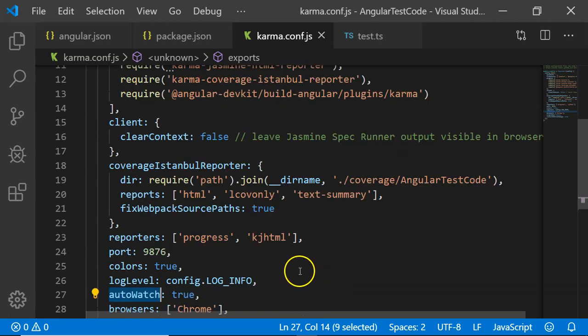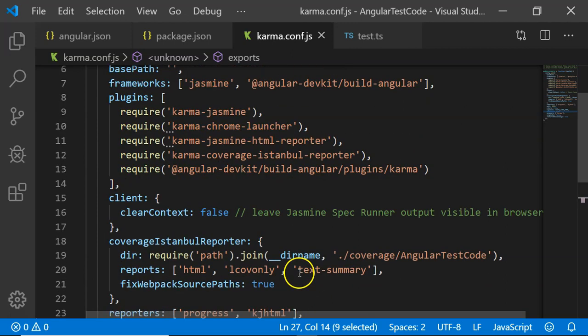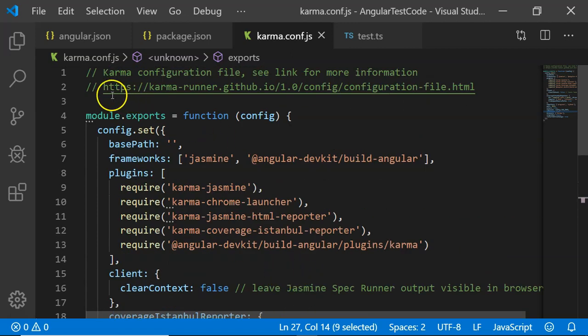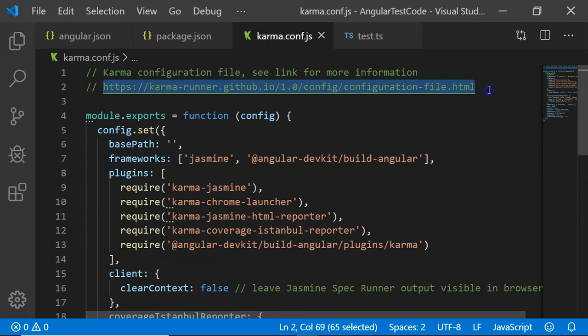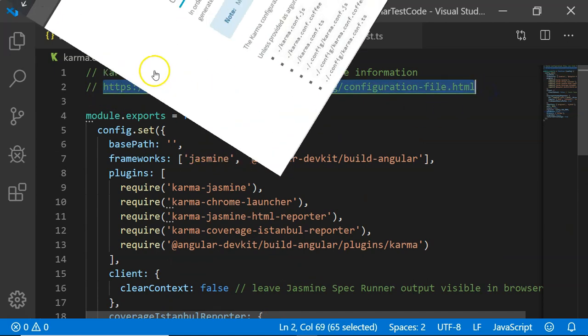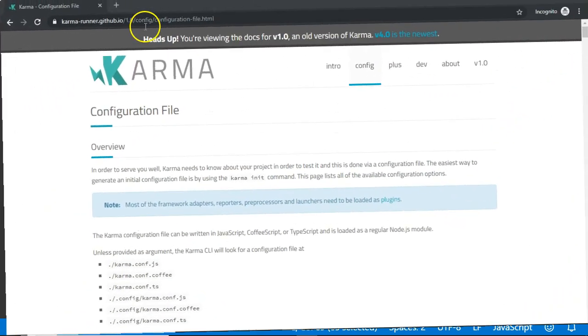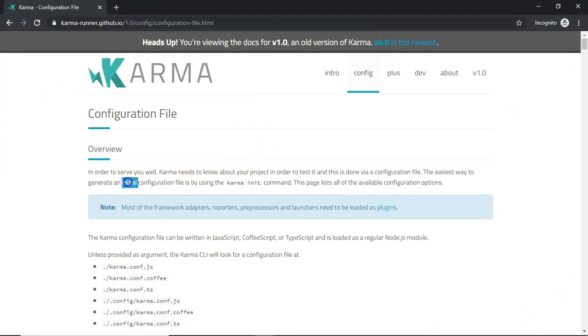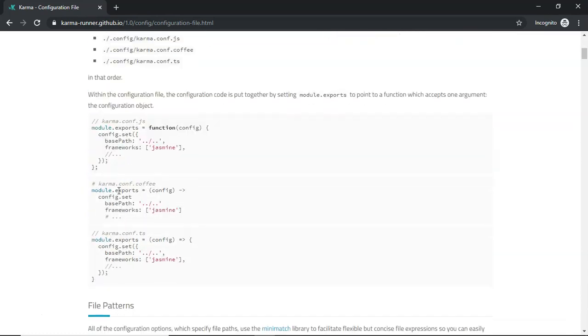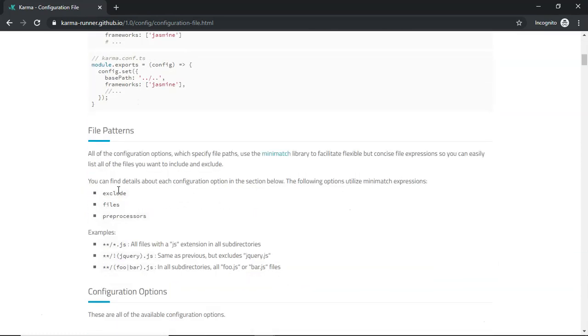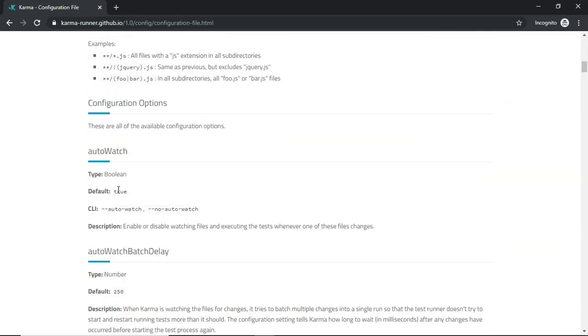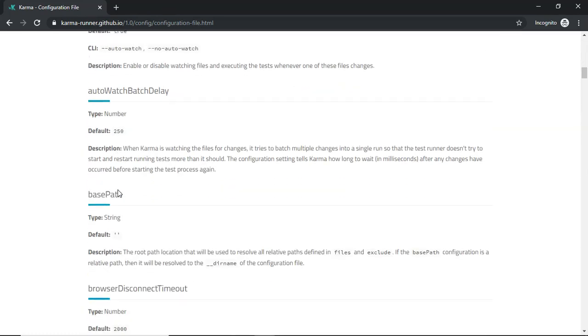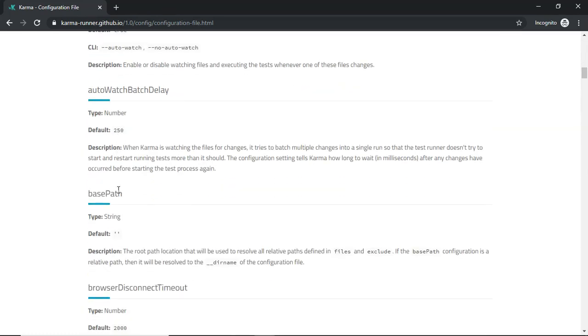There are furthermore options that are present on this link. I am going to open this link. This is the URL that we have seen in the configuration file.